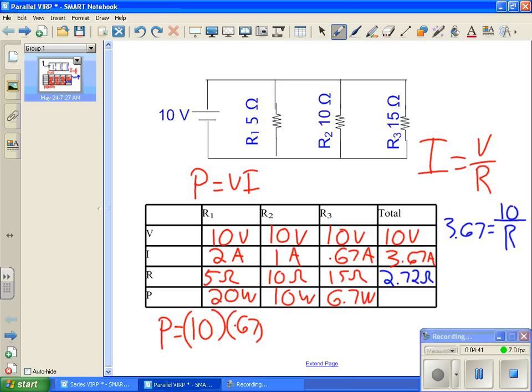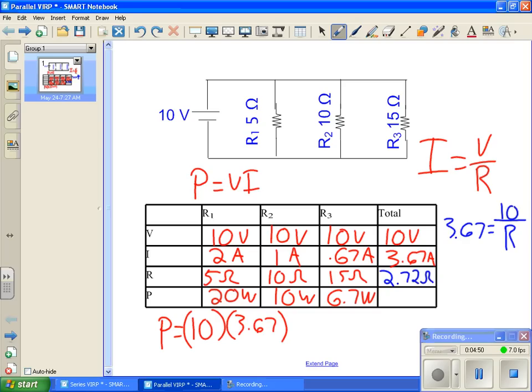And then finally, let's go ahead and do our total as well. And for this case, we're going to take 10 times 3.67. If we do 10 times 3.67, we will get 36.7 watts.